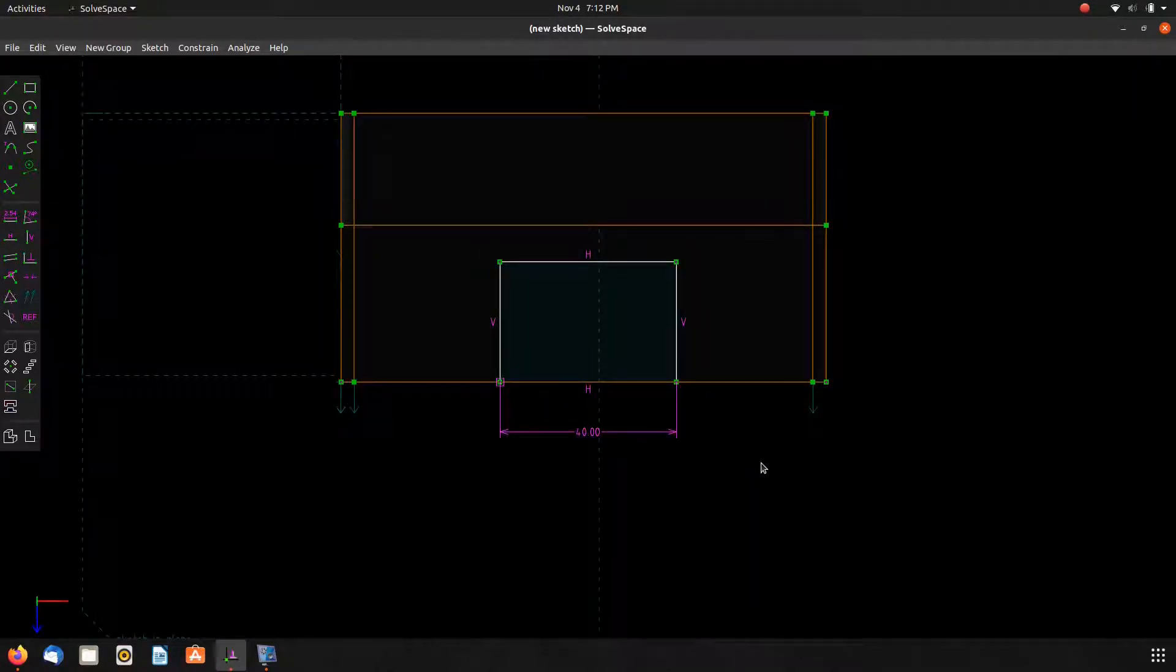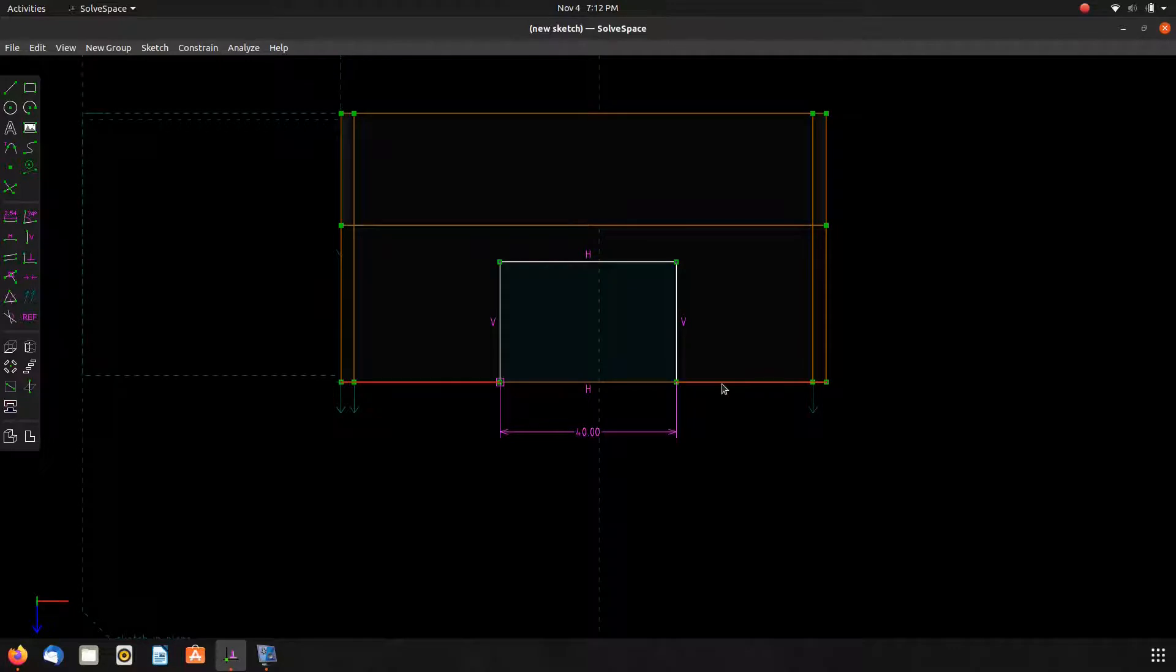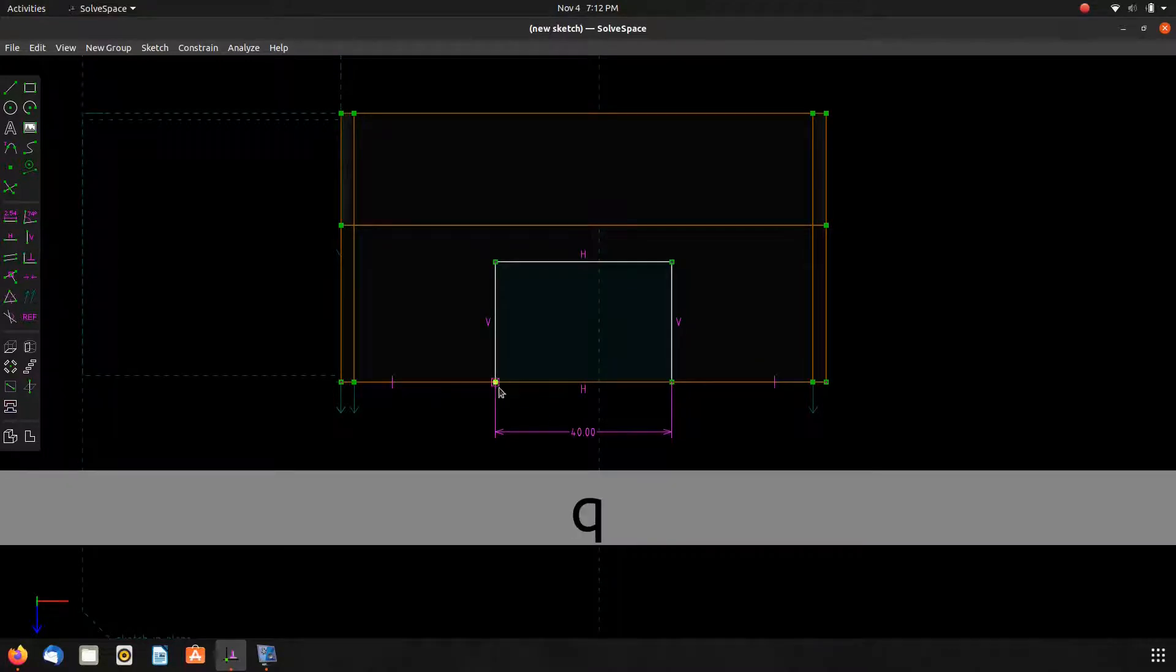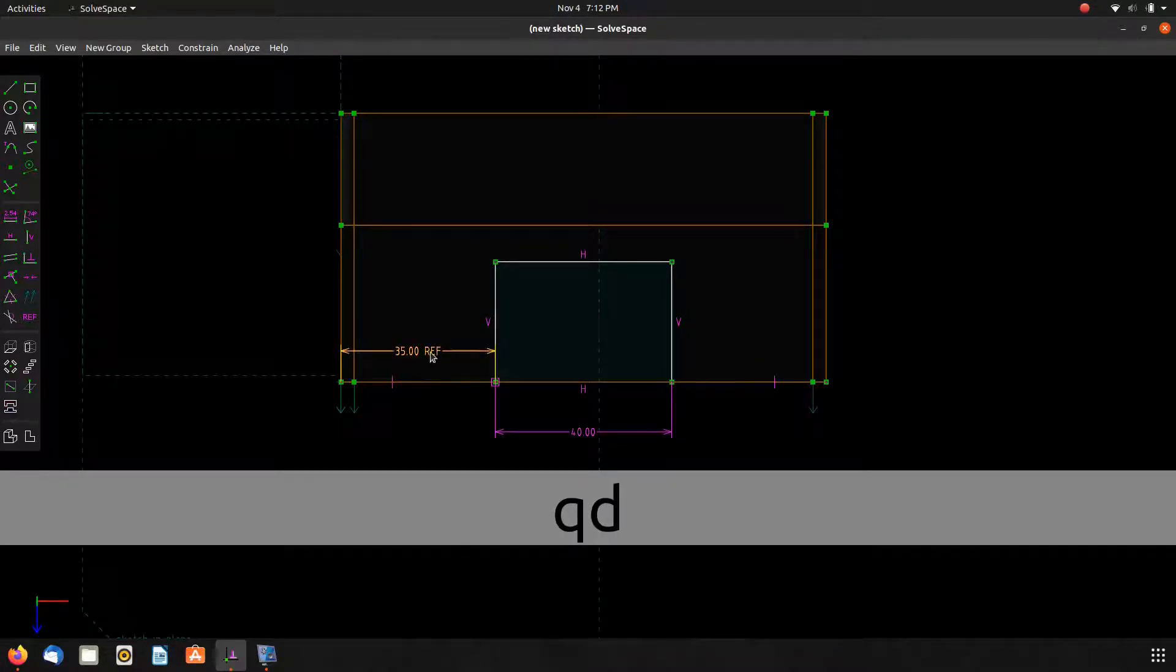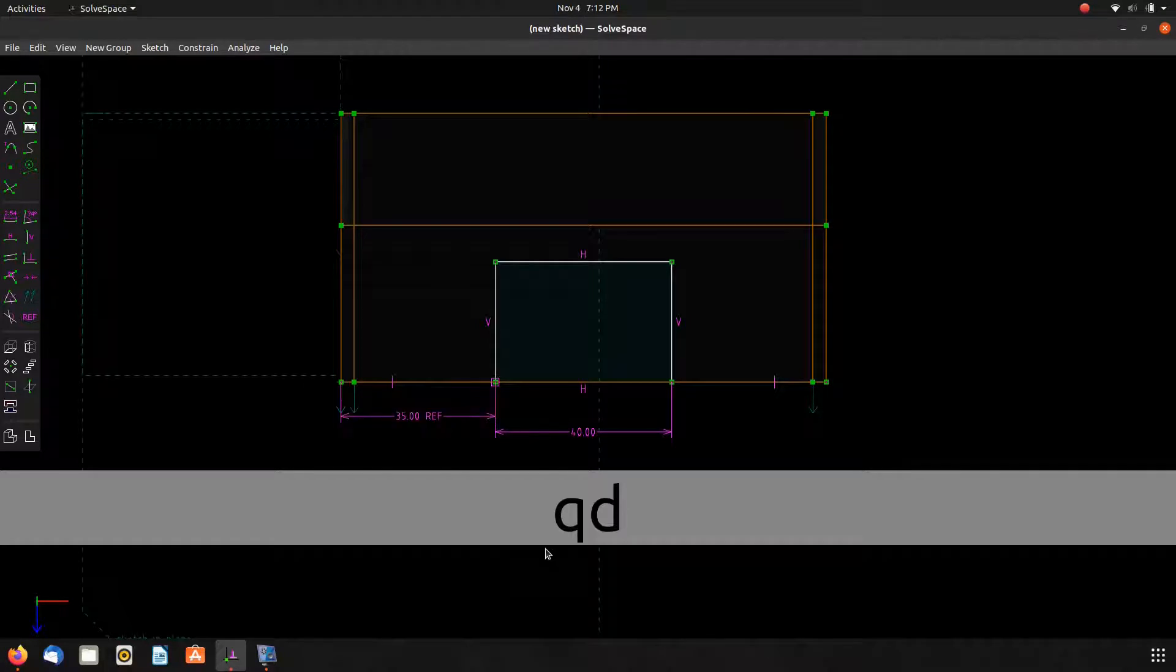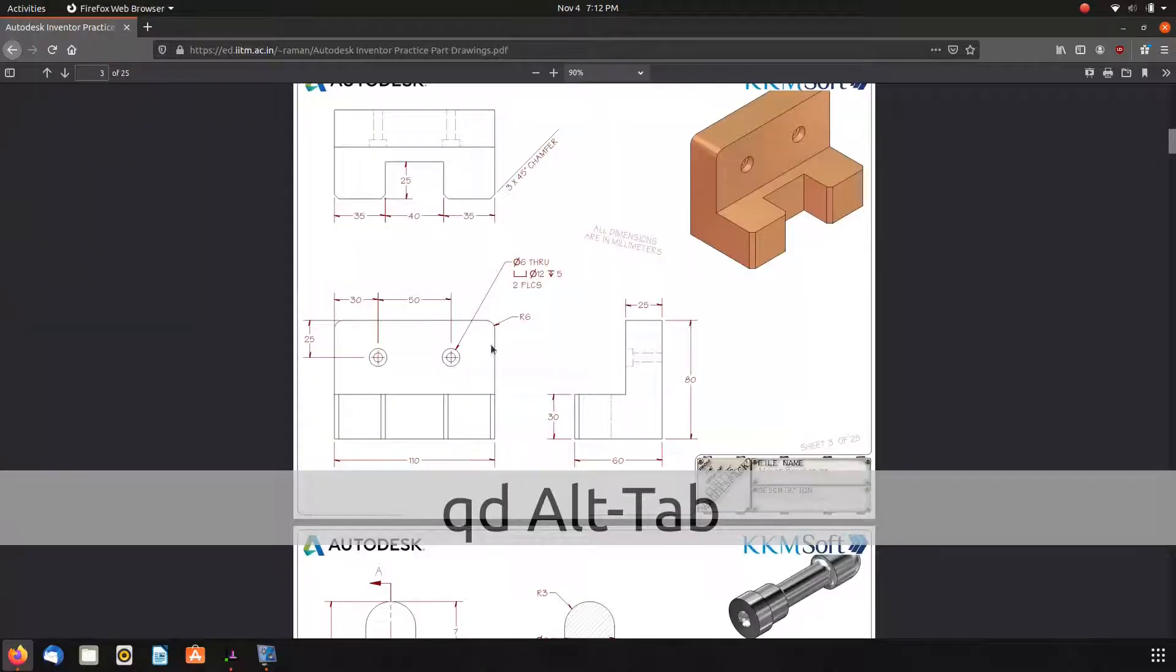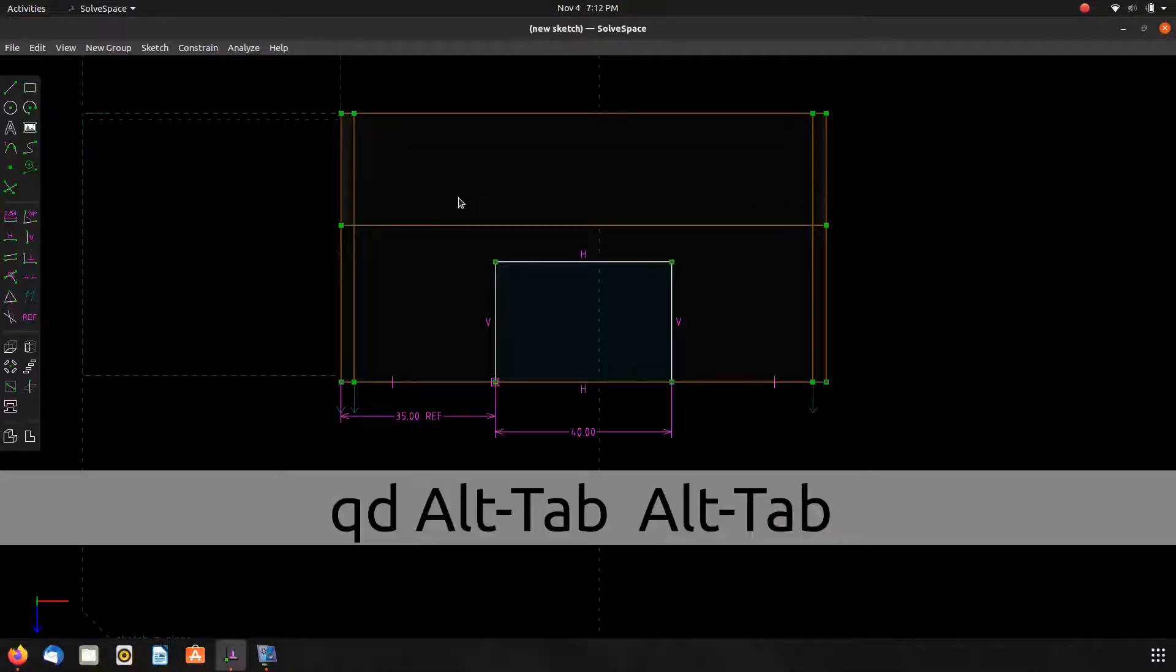And then we are going to make the two construction lines equal. Now I go to dimension that and it pops up as a reference dimension, which checks out, which shows us we are kind of in the right way, in the right path.